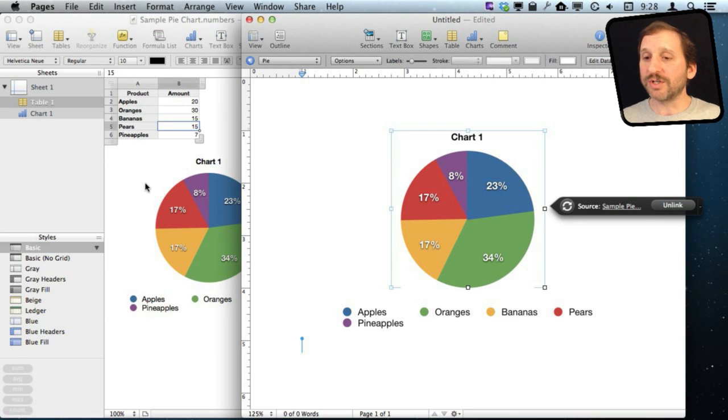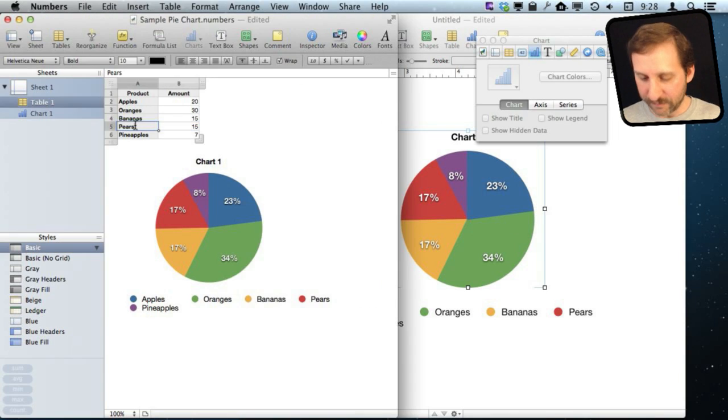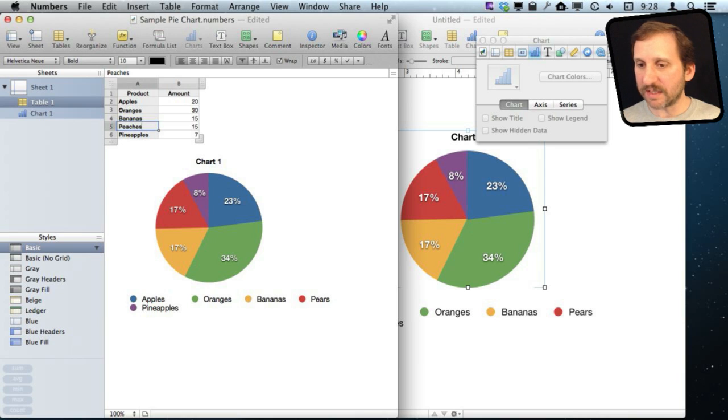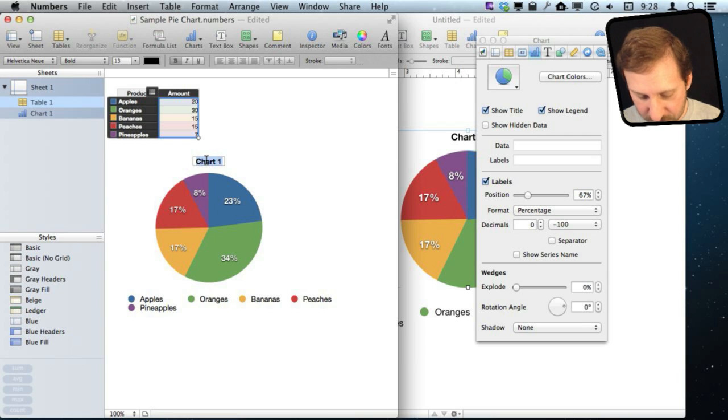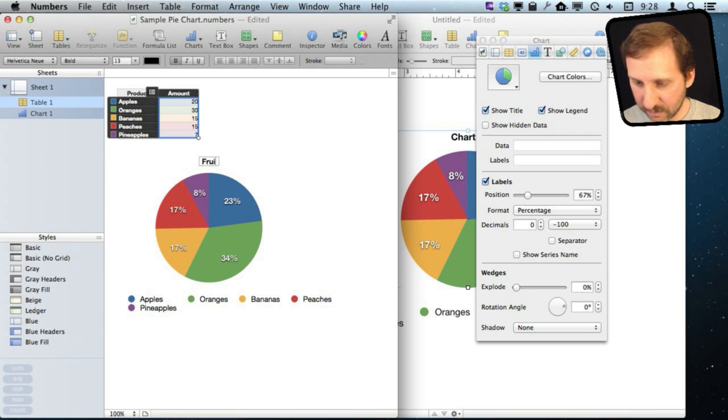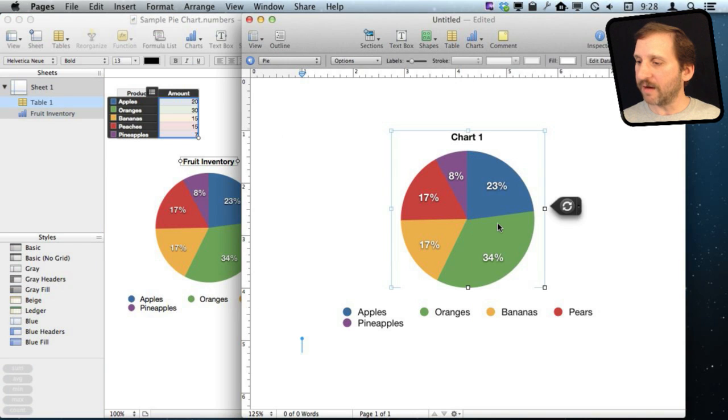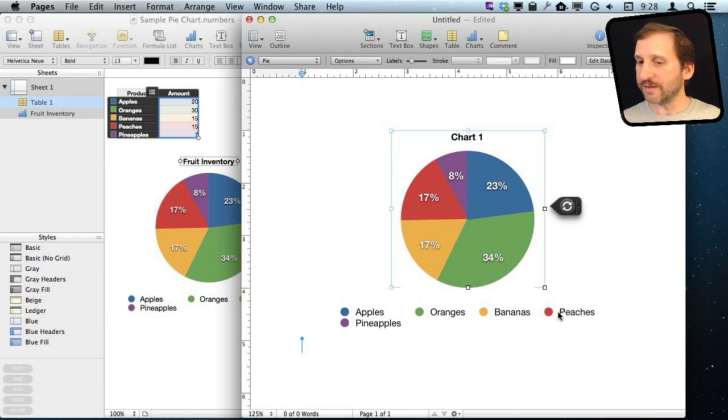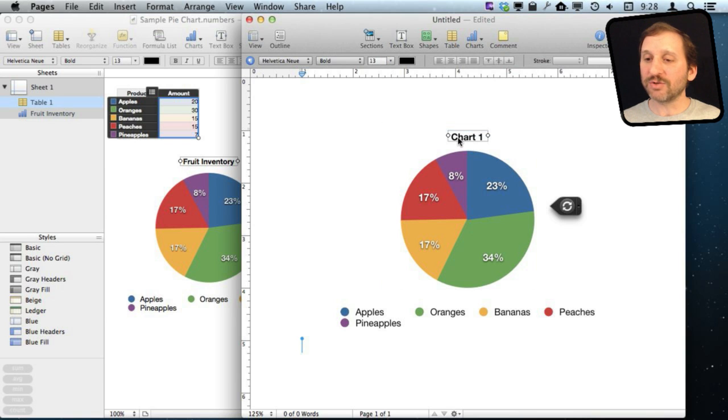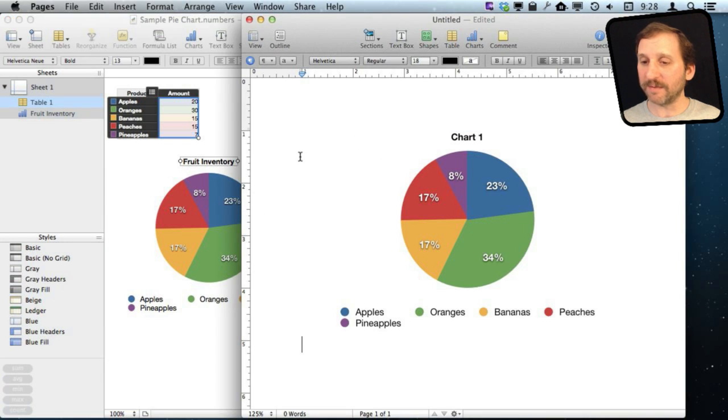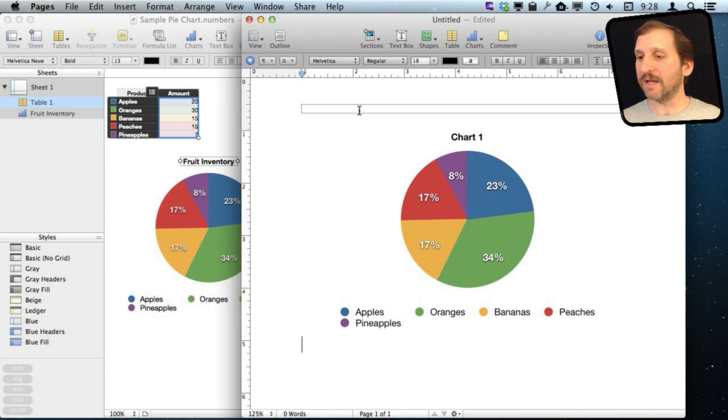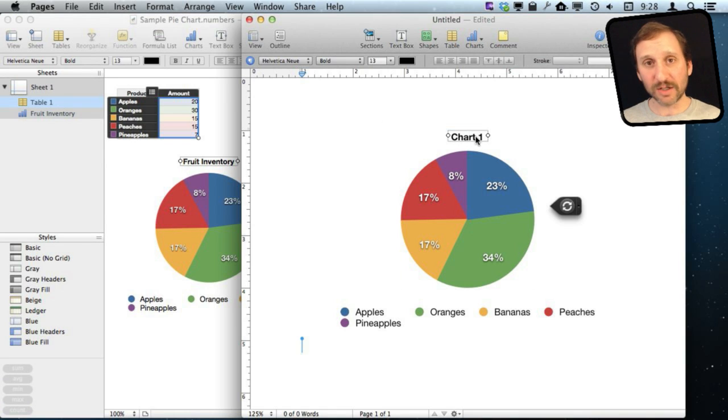It is more than just numerical data that can be updated. For instance, I can change some of the text here. I can change what the chart is called. When I go over here, if I update, you can see it updated the one thing from pears to peaches. It got that. But it didn't treat this as being linked with this. So you have to be careful on exactly what gets updated. It is really the data that gets updated, not necessarily some of the things like the chart title.